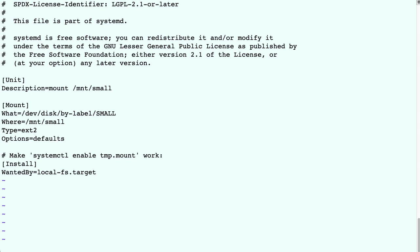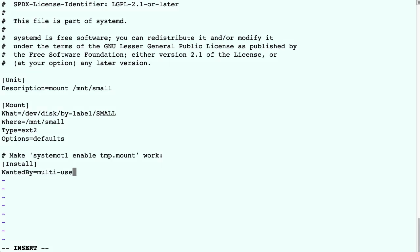So instead of putting all of this information in the fstab file, we put it in the unit file. And the last line will get the multi-user target in our case. So in the old system, this would be something like Run Level 3.